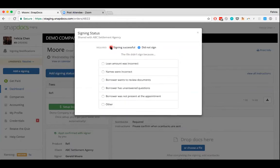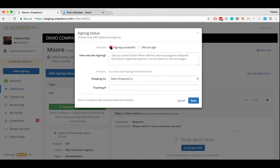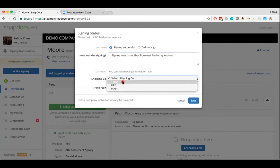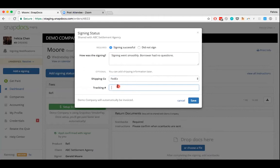So for now, we're going to say that this signing was successful. We're just going to say signing went smoothly or had no questions. And let's just say that we have shipping information and that we shipped back the documents. Just a simple tracking number.